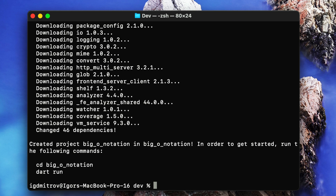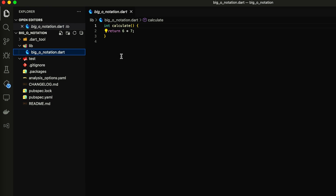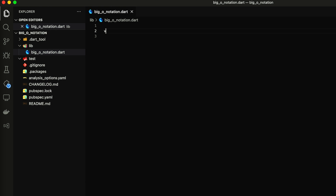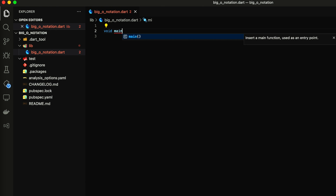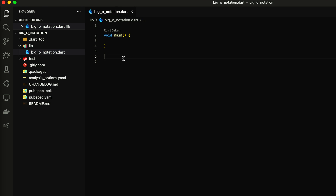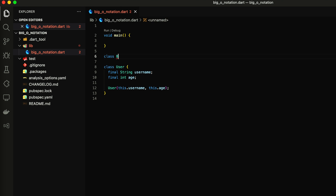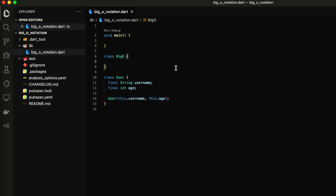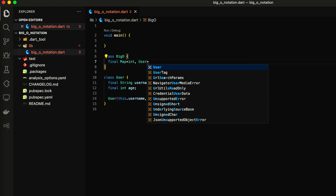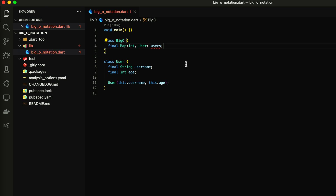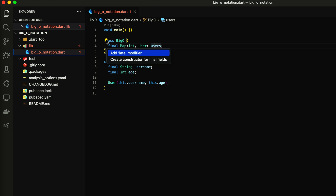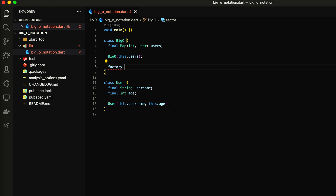I'm going to use Dart. I want to create a simple model — a User class with initialization elements. This gives me the ability to create three instances of my class to test algorithms.